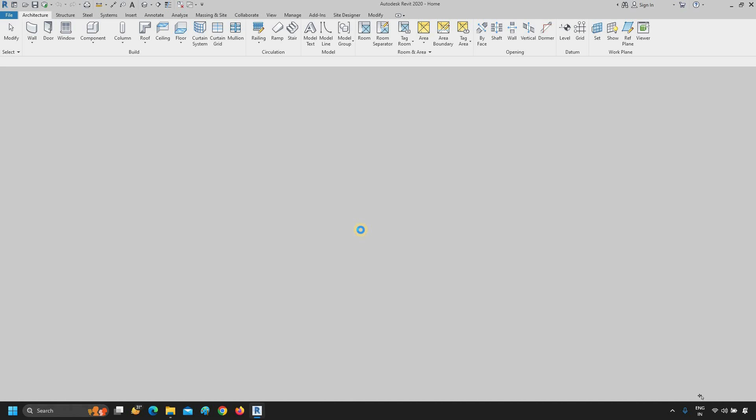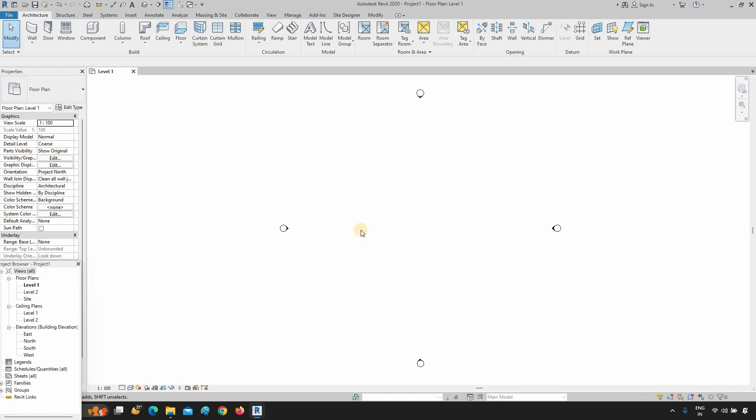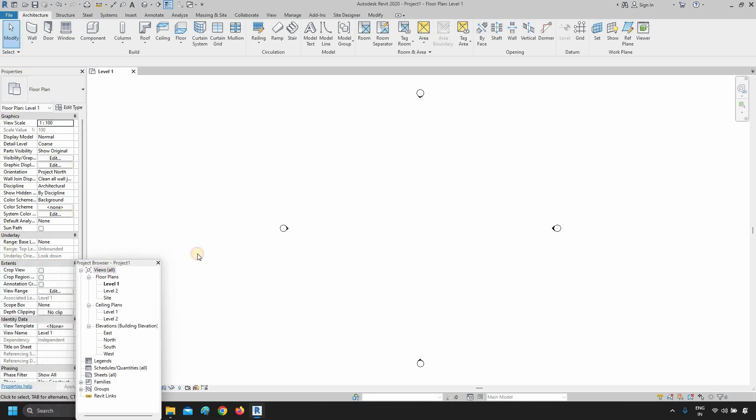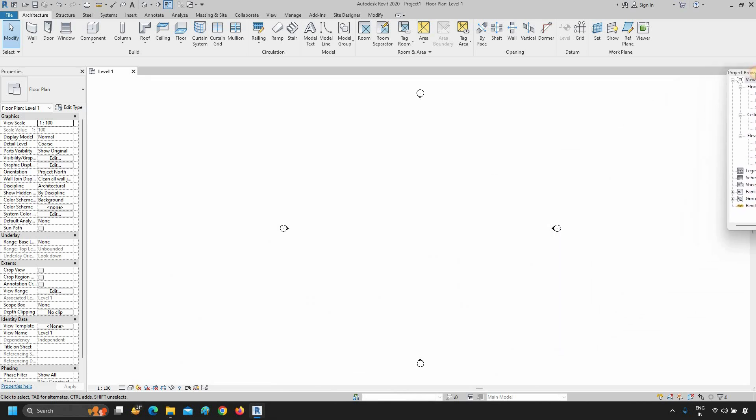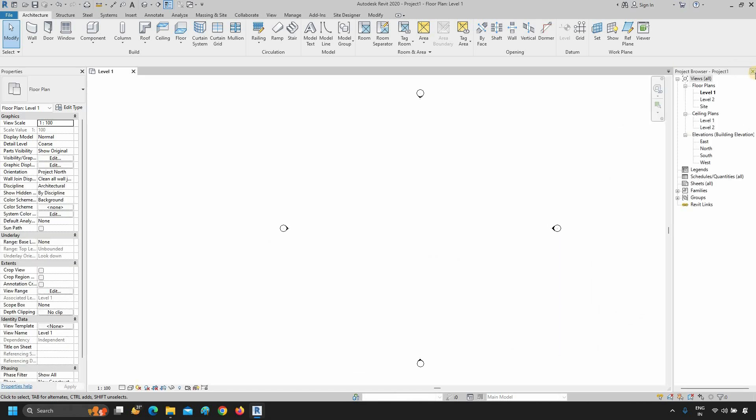After clicking, a new project setup will open. When you start Revit for the first time, you will see the Properties panel and Project Browser panel overlapped. Let's select the Project Browser and drag to the right side. After dragging, it will adjust automatically. You can create your own user interface.